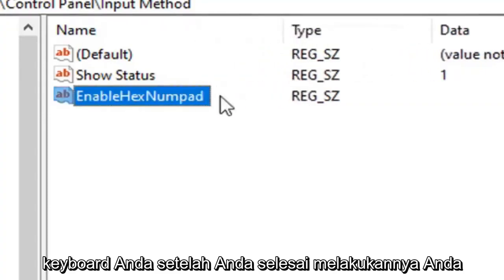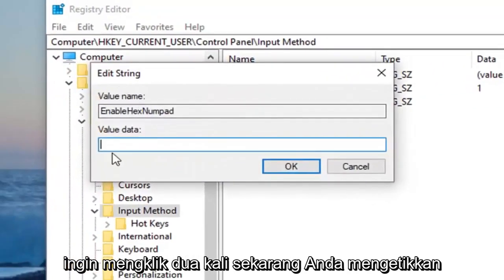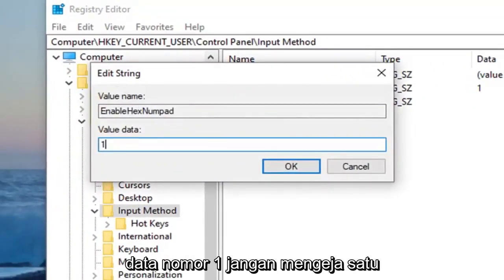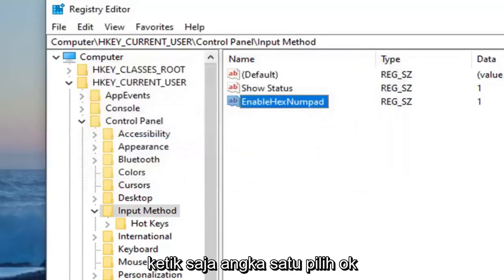Once you've done that, you want to double click on it. Value data, type the number one. Don't spell out one, just type the numerical number one. Select OK.